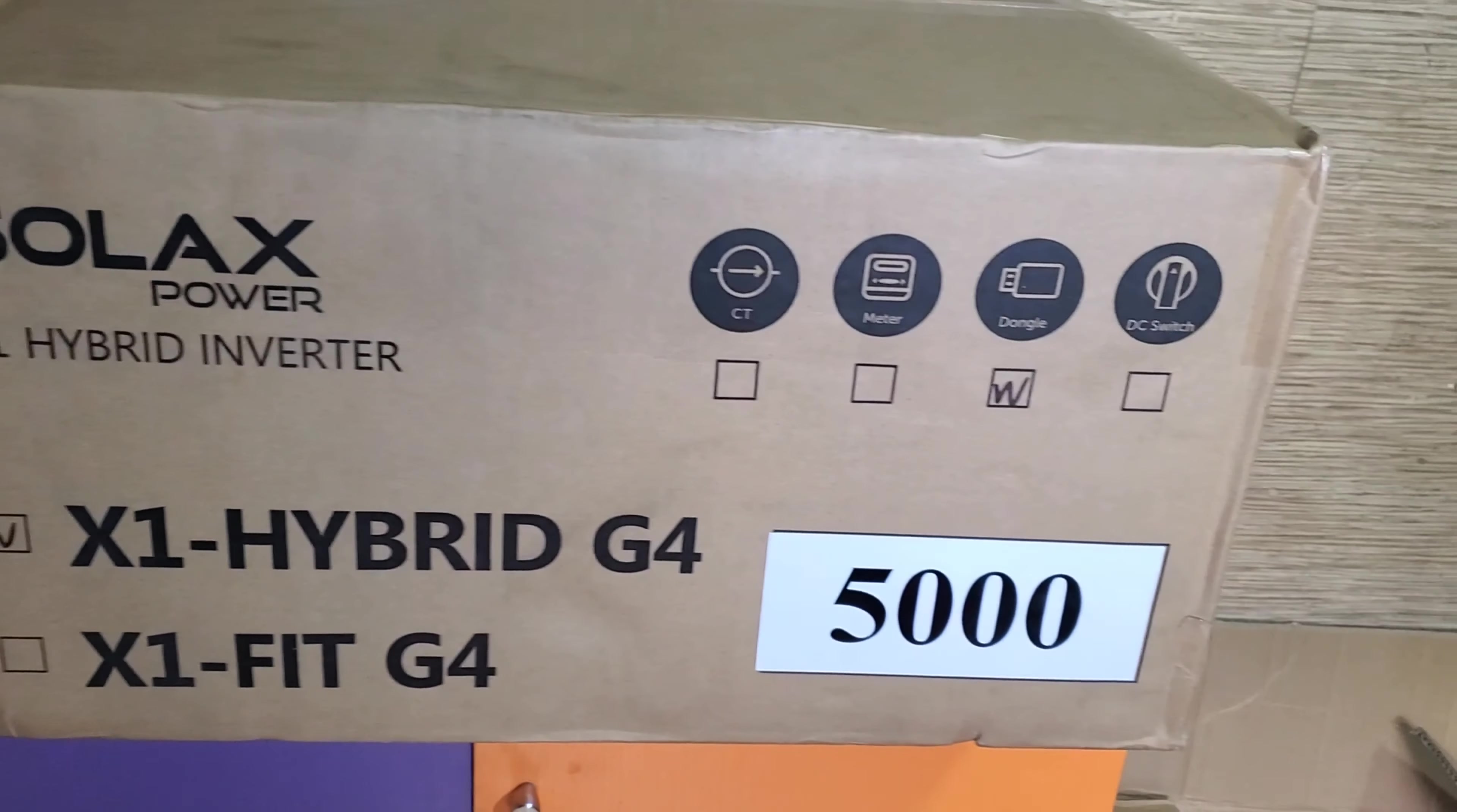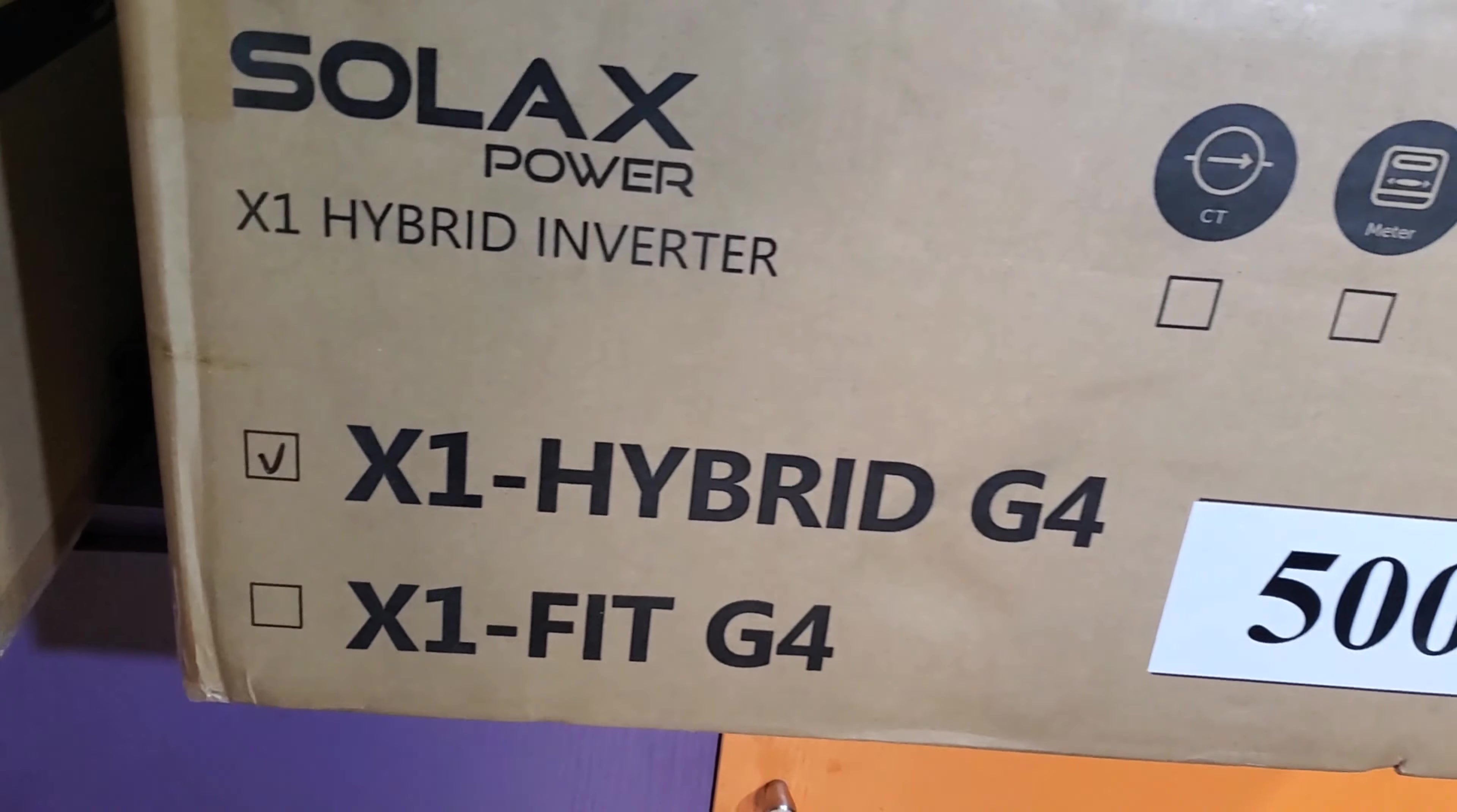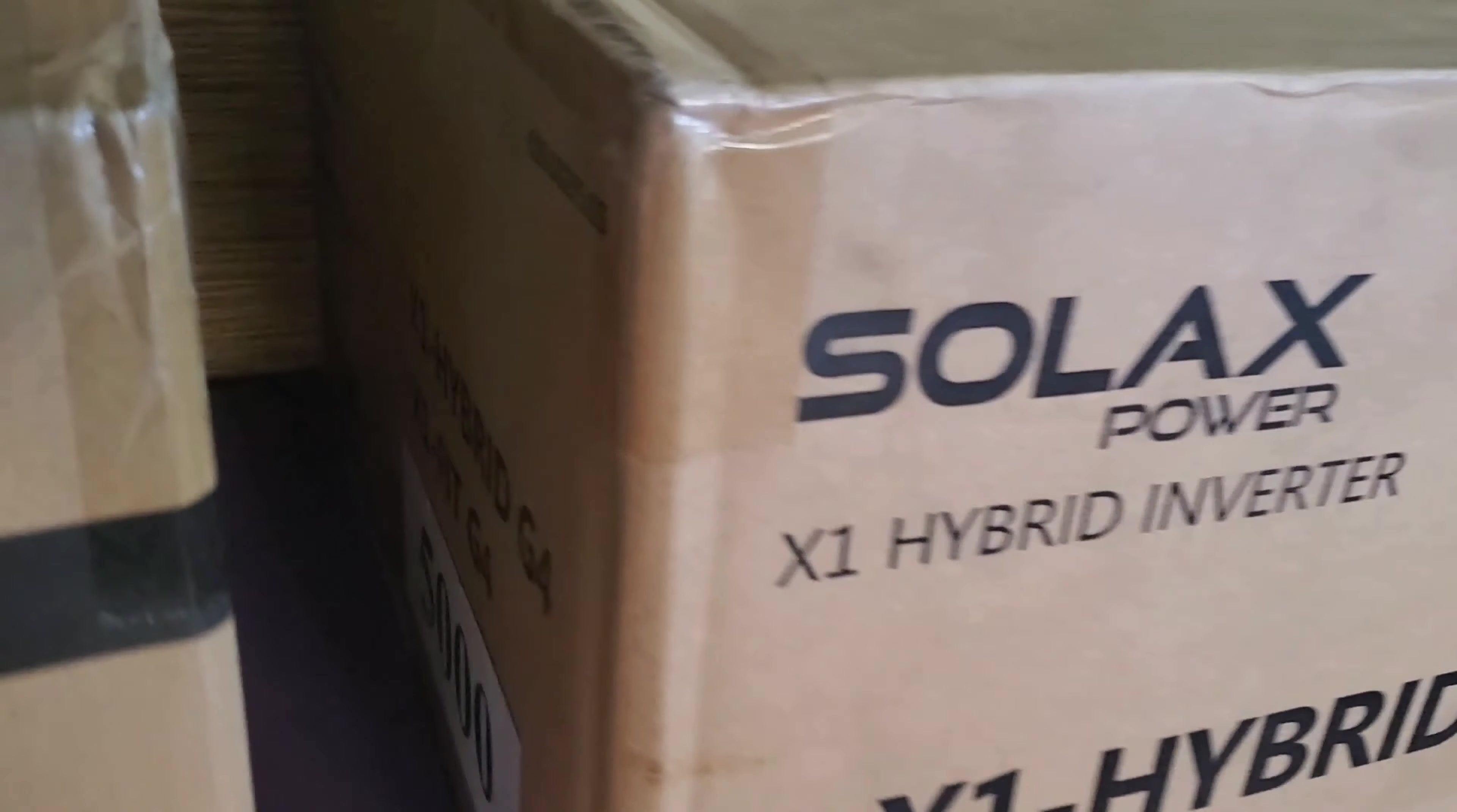But this is what I'm excited about. Guess what? It is finally here after how long. The batteries did not come but this came. So today we are going to unbox the Solar X Power X1 Hybrid inverter, the X1 Hybrid G4 five kilowatts. Now we're going to unbox it, so I'm so excited. Let me show you around the box first and then we'll do a quick short video.